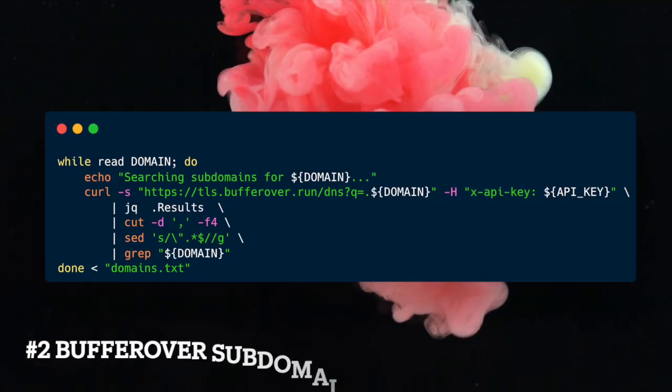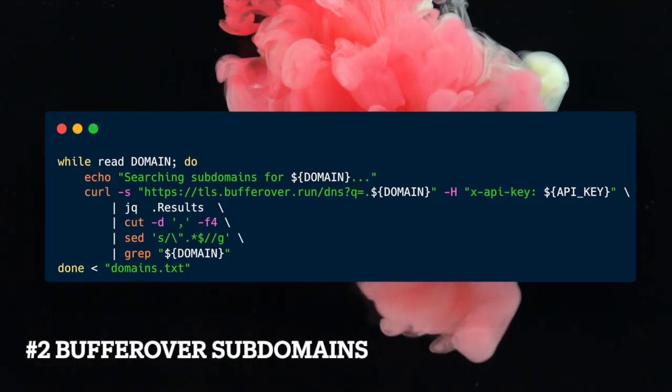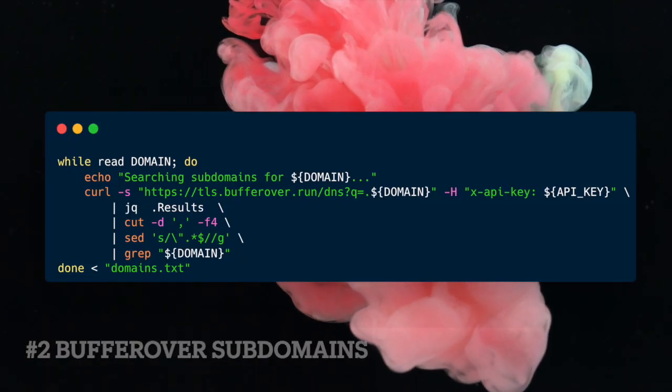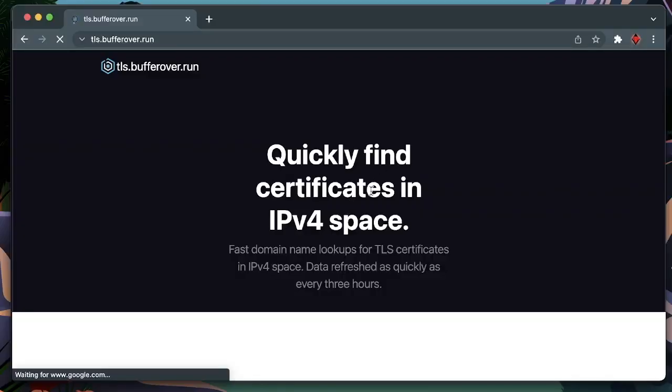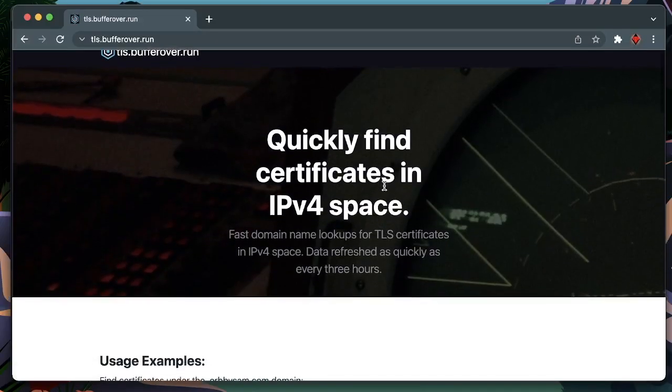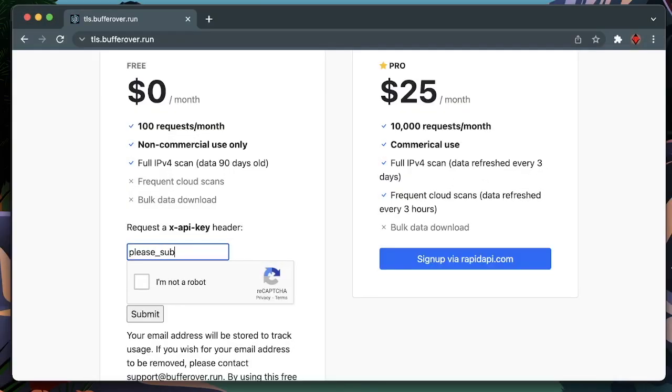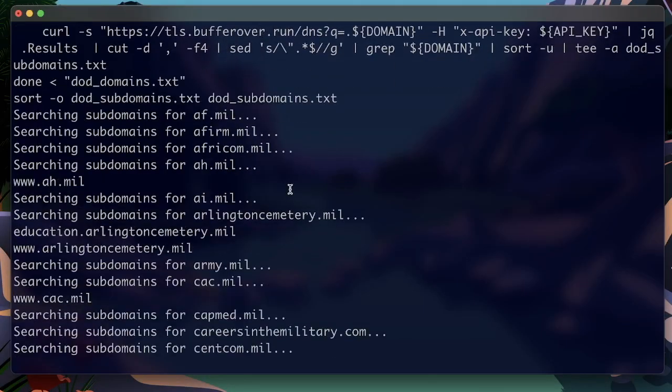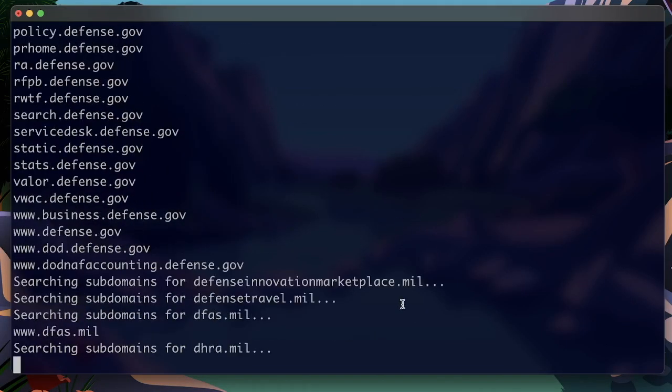Number two, subdomain discovery with BufferOver. BufferOver provides fast domain name lookups for TLS certificates in IPv4 space. On this site, you can easily get an API token. Let's use BufferOver to find all subdomains of our previously discovered DOD domains.